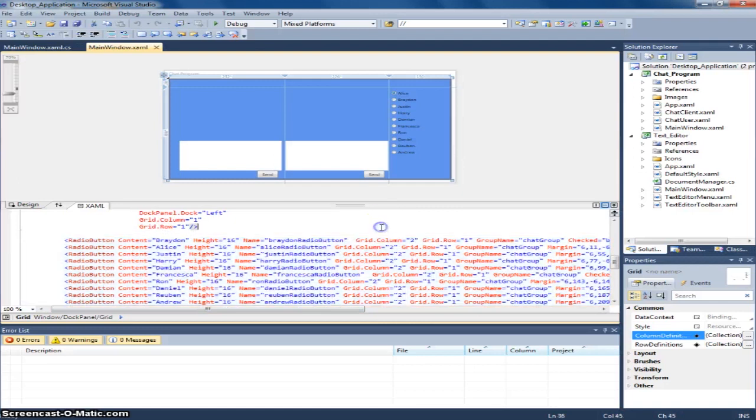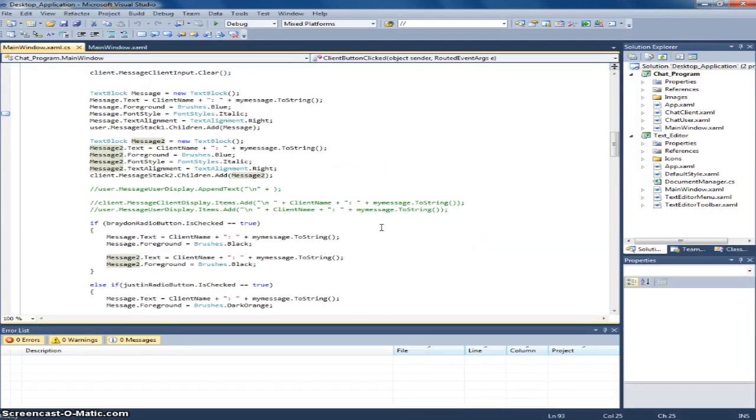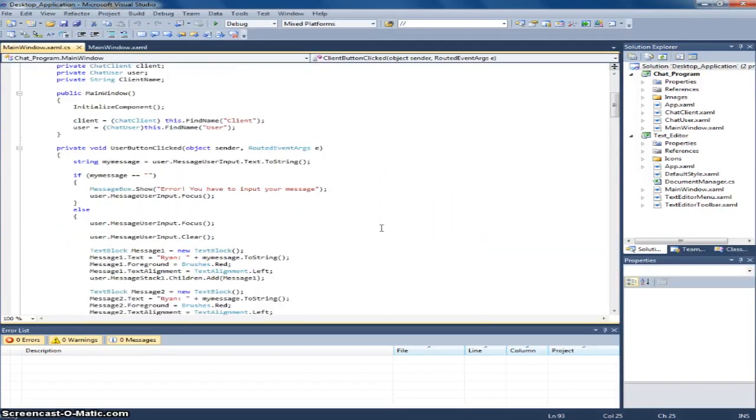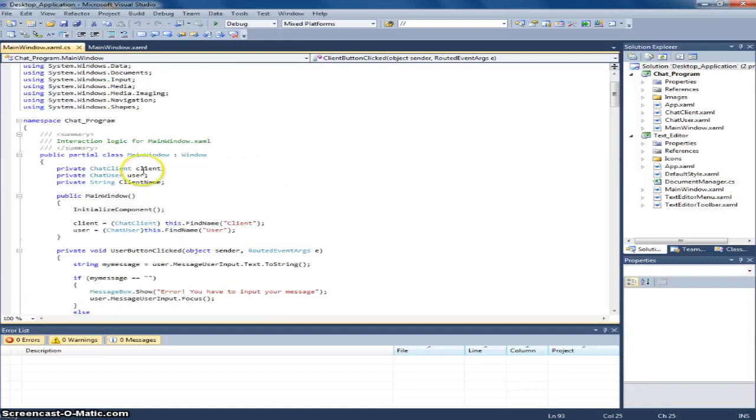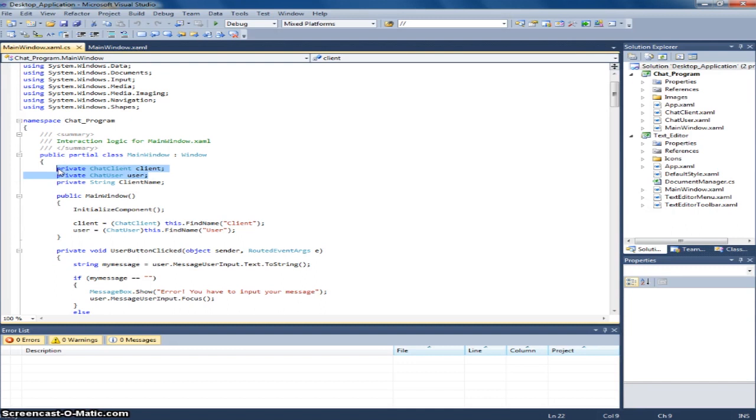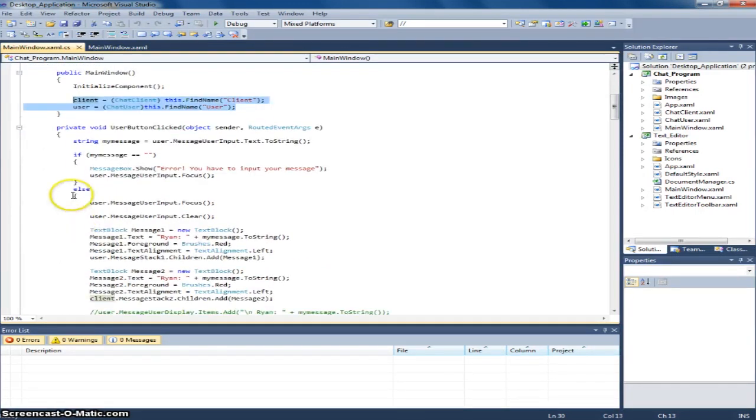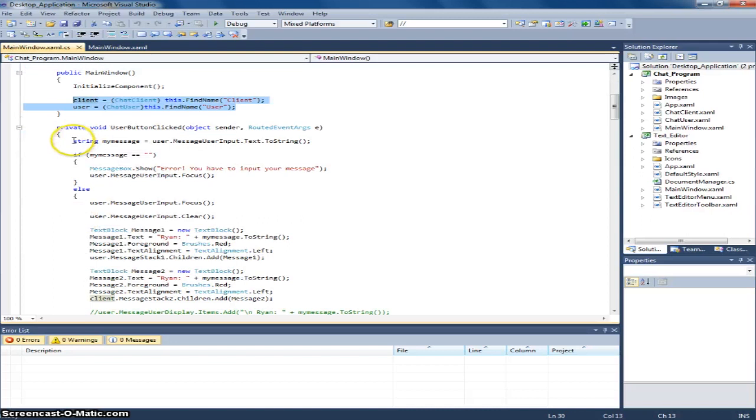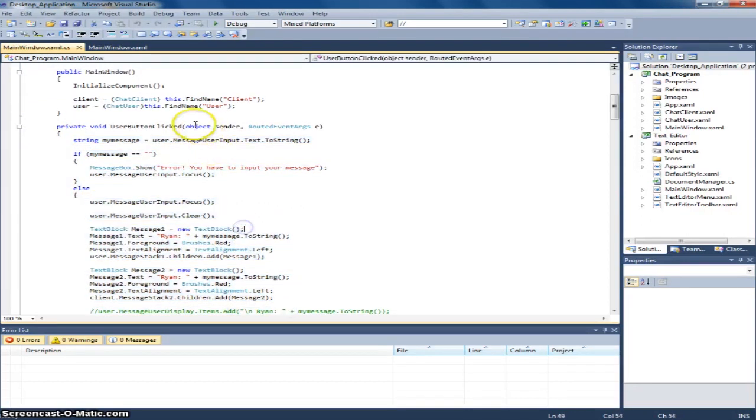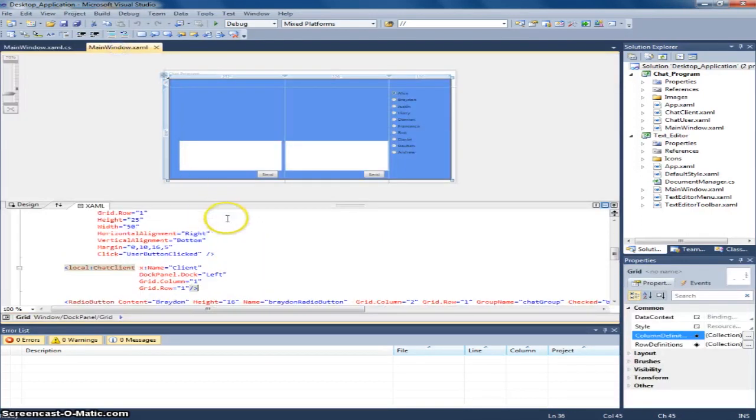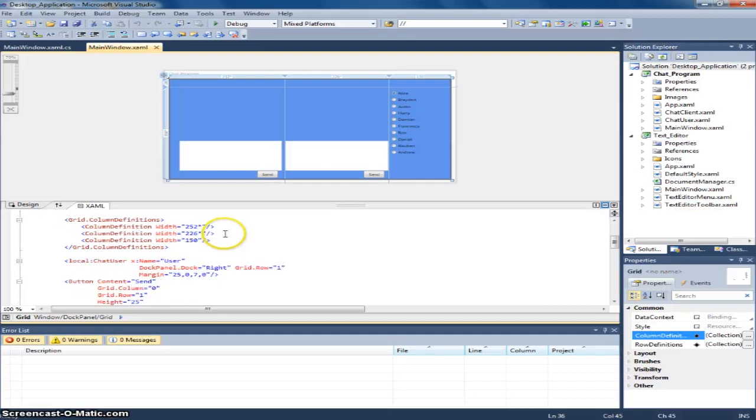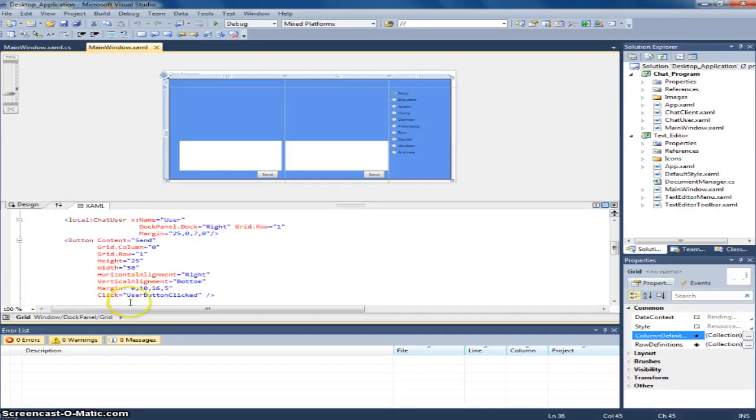So, this is the main window.xaml. And now for the C sharp. These are the codes for the chat user.xaml. And this, I have to find the name of the client in the main window. And these codes are for the user button. As you can see here.